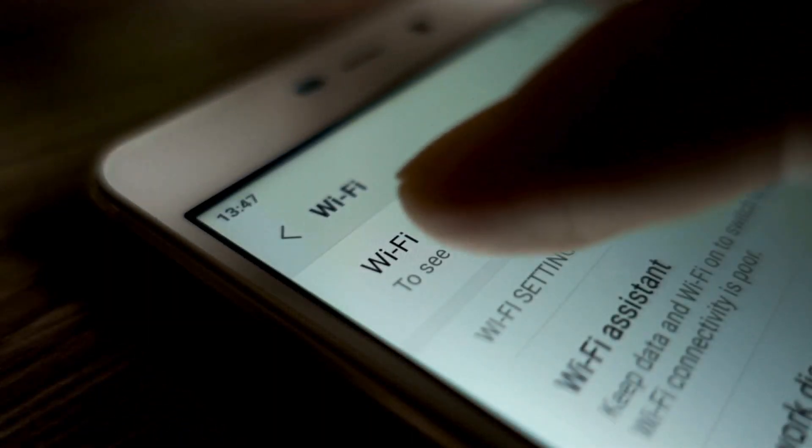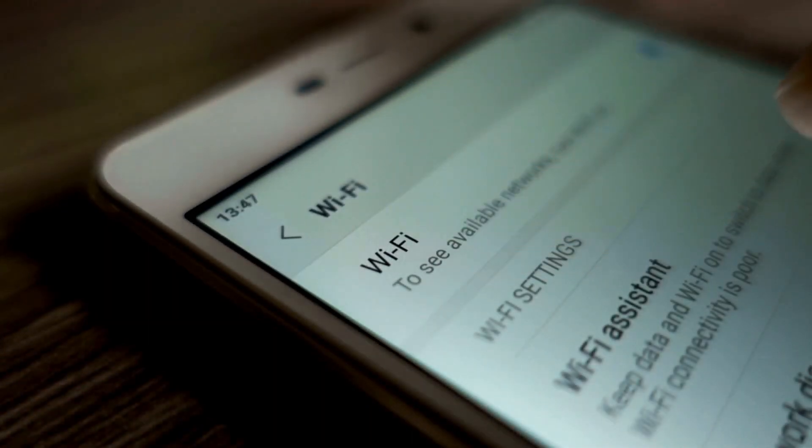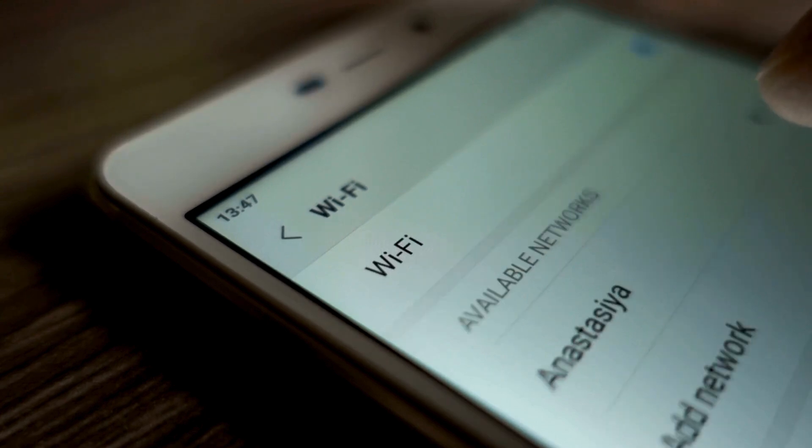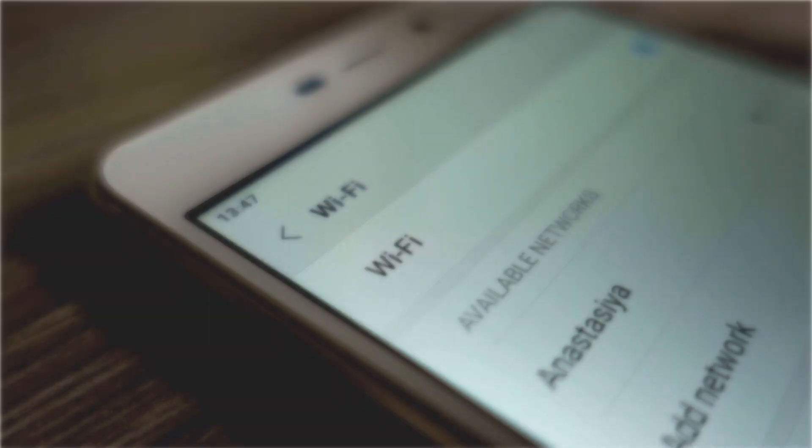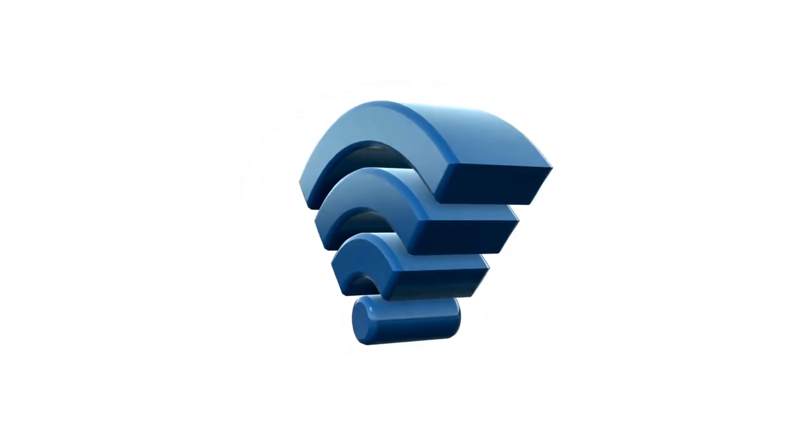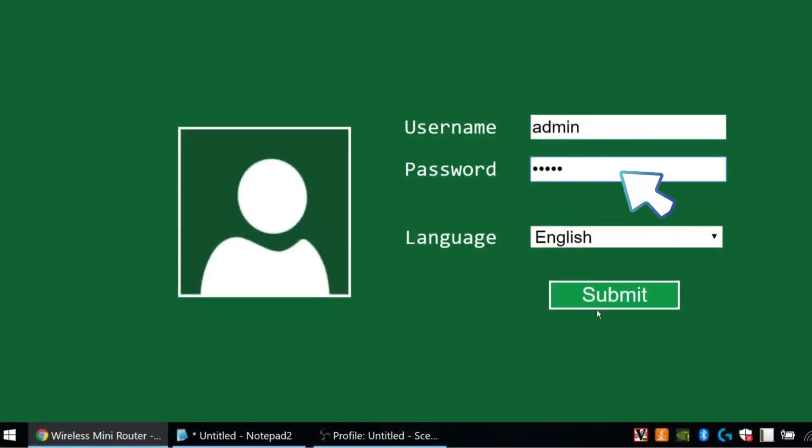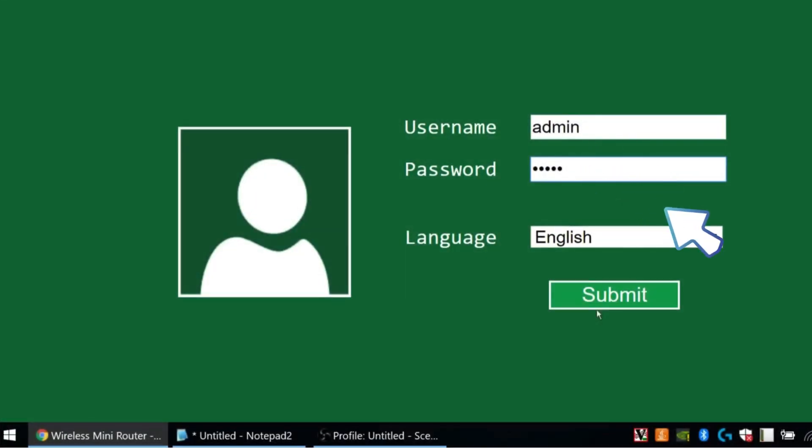Once logged in, you'll see a list of available networks. Choose your primary Wi-Fi network from this list. Enter your Wi-Fi password to allow the repeater to connect to your network.